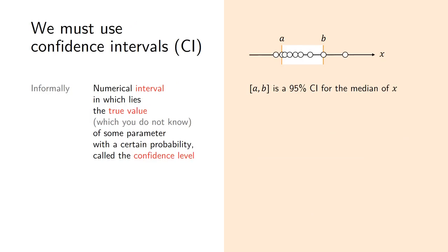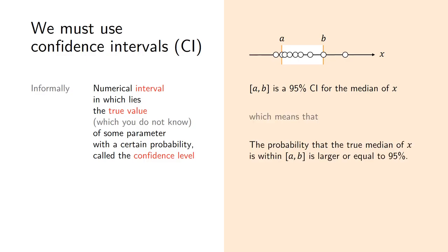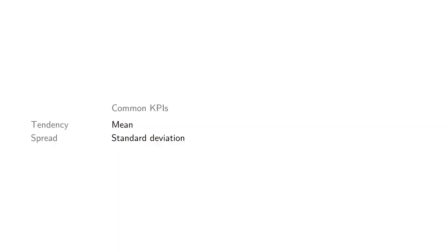How to do this properly? One way is to use what is known as confidence interval, which informally stands for a numerical interval in which the true value of something lies with a certain probability, which is known as the confidence level. On the right side you can see an example: if I say that [a,b] is a 95% confidence interval for the median of some quantity x, it means that the probability that the true median of x, which I don't know, is within a and b with a probability larger or equal to 95%.